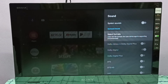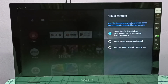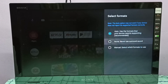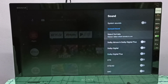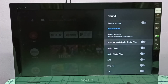Then select Formats. Select this option — by default it's set to Auto, so we need to select Manual here. Then here you can see Dolby Atmos and Dolby Digital Plus.